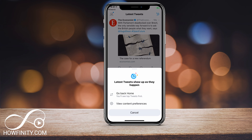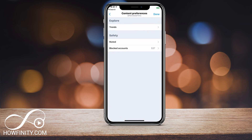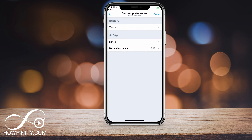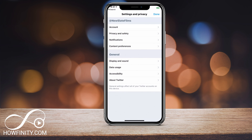You can also jump into the same section and go to 'View Content Preferences' to change some of your items, like your trends. You can turn them on and off, and manage muted and blocked accounts and so forth — there are a bunch of different options under that setting.